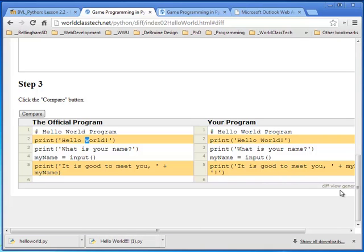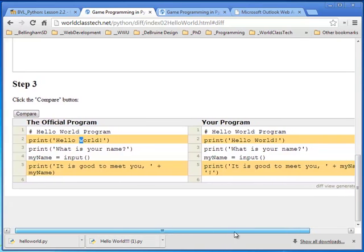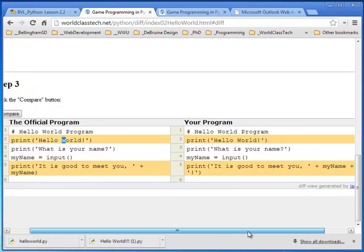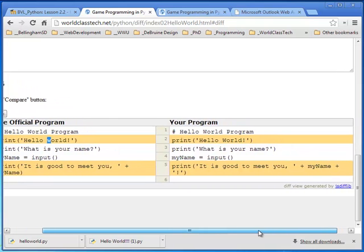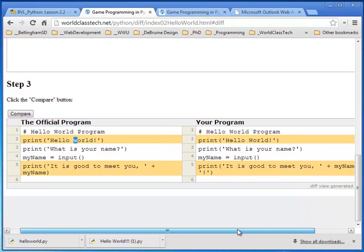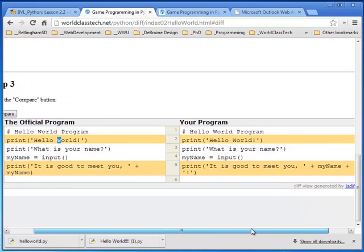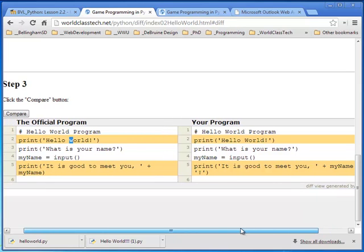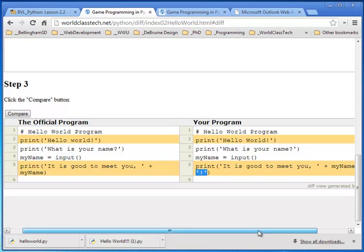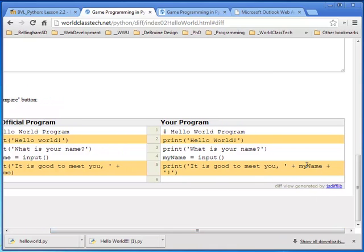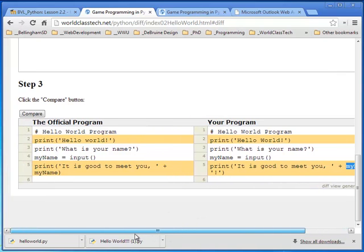And then the fifth line has a slight difference. So your job, whenever you see a yellow highlighted line, is to really closely look at the code. You have to look for fine details to see the difference. At first glance, these two lines look pretty much the same. However, if we look really closely, we'll see that the official code here does not include an exclamation point here after the name variable, my name. And so this person went ahead and put that in, which is totally fine. Again, it doesn't make the program stop working, but it is a difference.